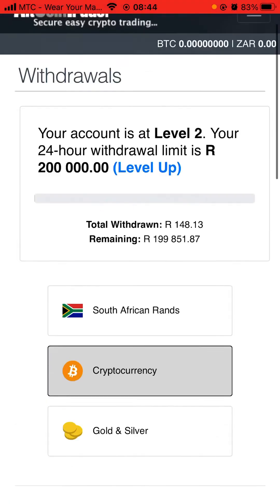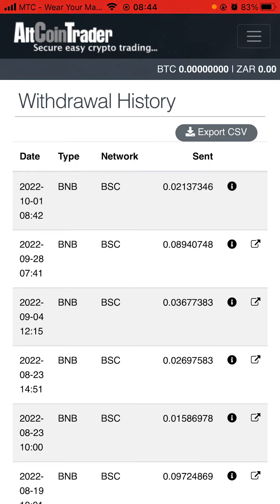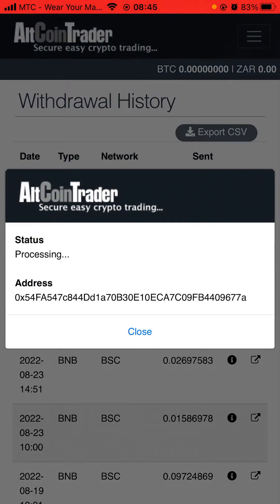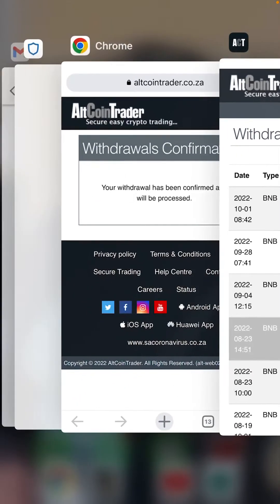If you want to check the process on AltCoin Trader, log back in, scroll up, go to History, then click Withdrawals. You can see the BNB withdrawal we just did is the first one. Click the information icon at the end and the status will show as Processing - that is why it has not yet arrived in Trust Wallet. Just wait for it to be processed.